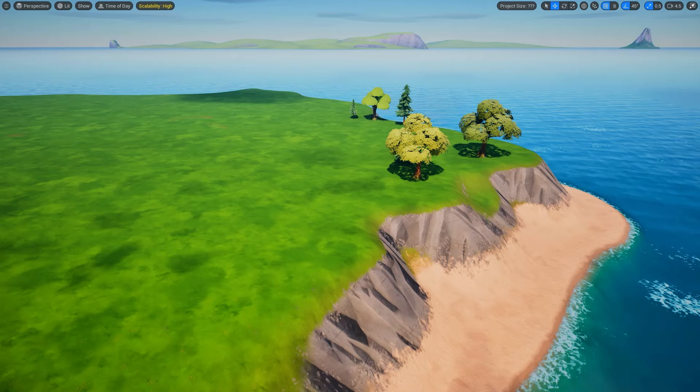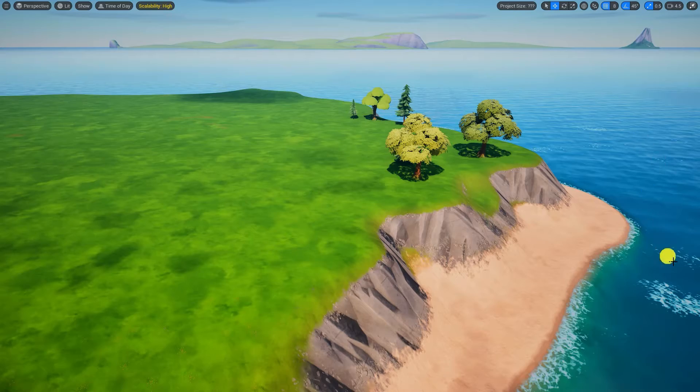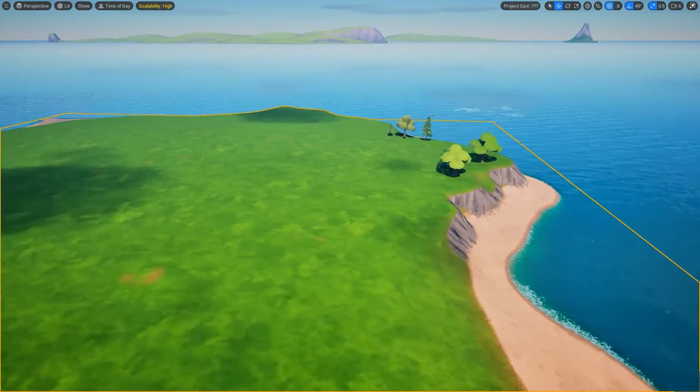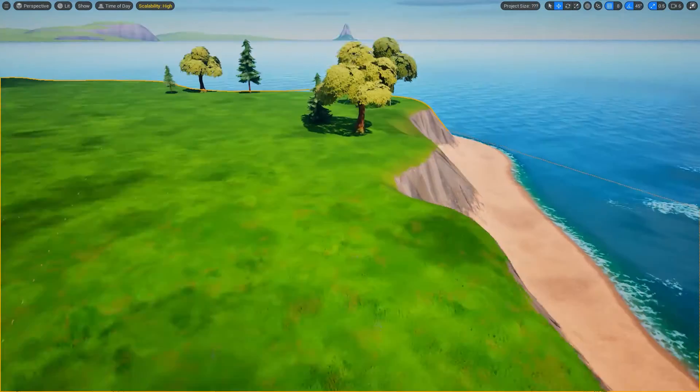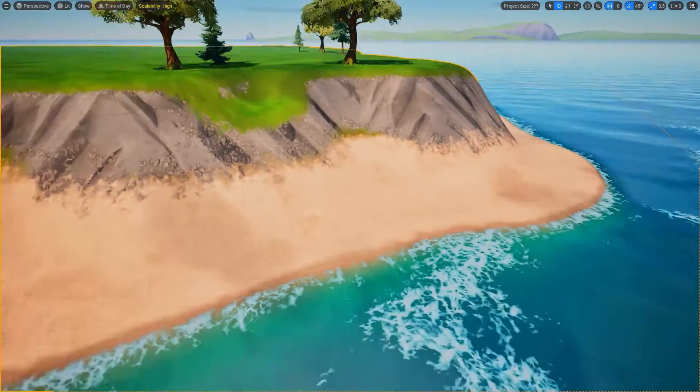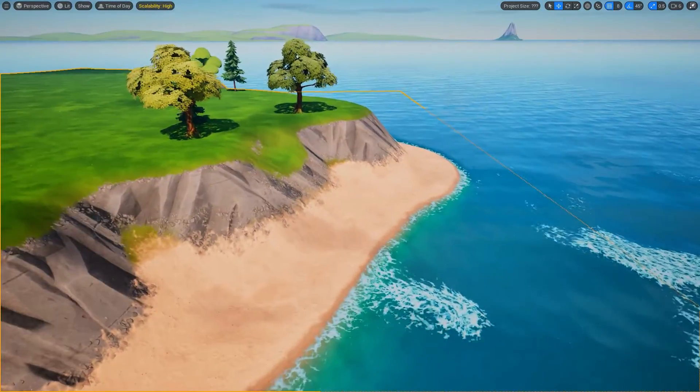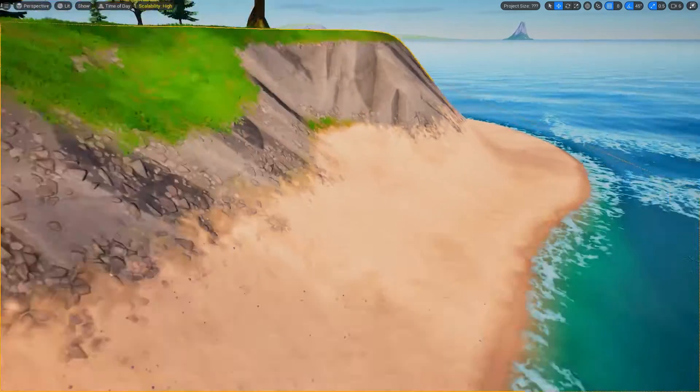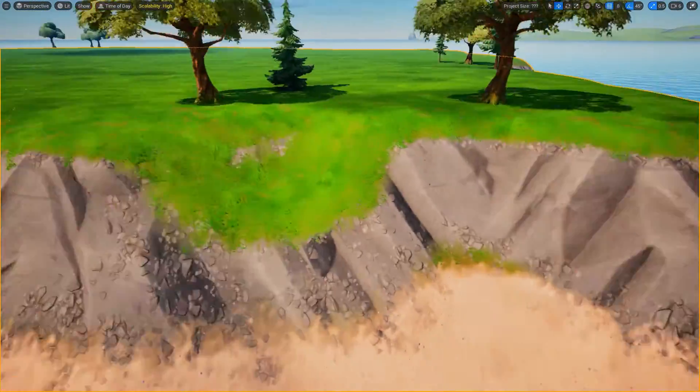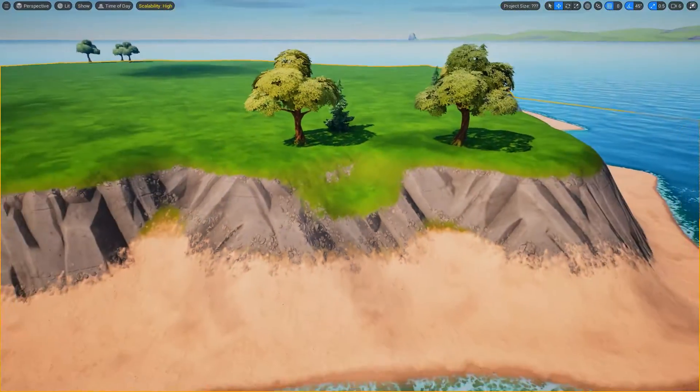Now that our project is created and our scene is open, let's first begin getting familiar navigating in the 3D viewport. For those of you who are familiar with navigating within the Unreal Engine, navigation works exactly the same, so feel free to use the video's chapters to skip ahead.